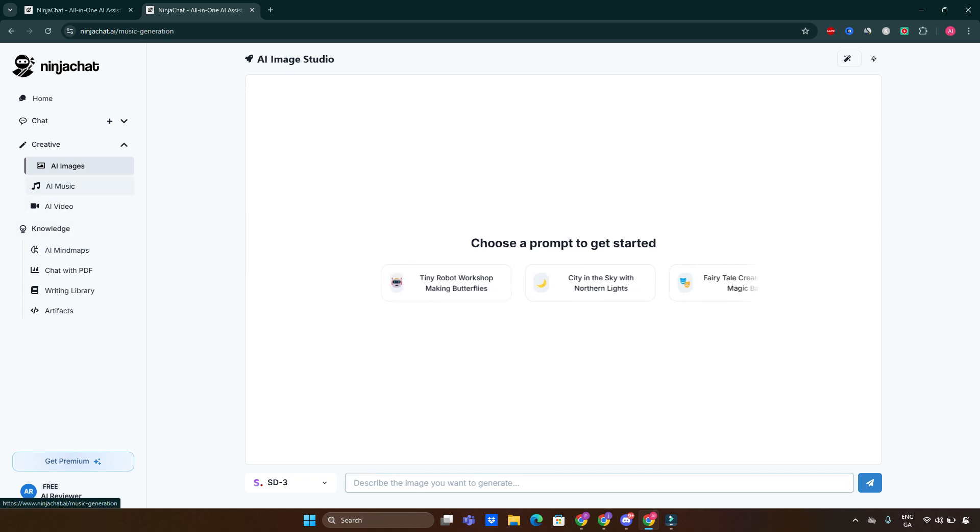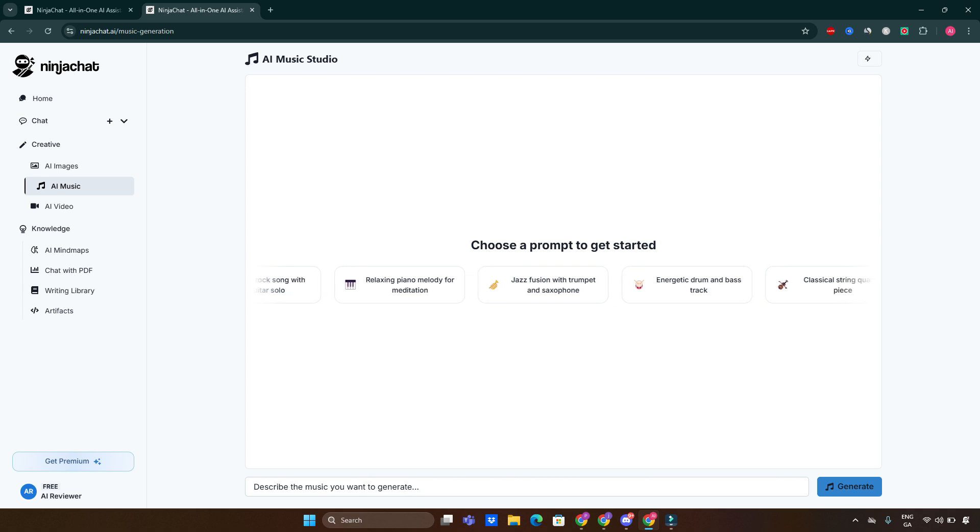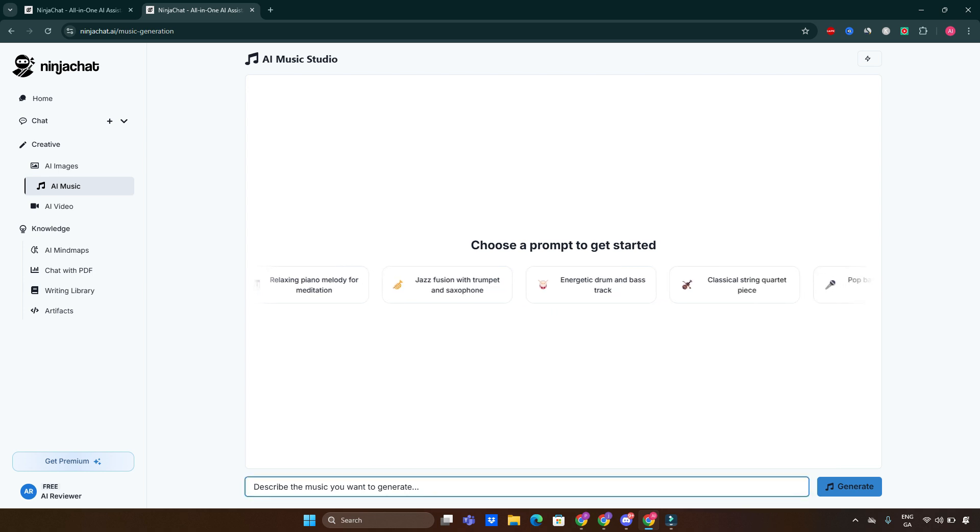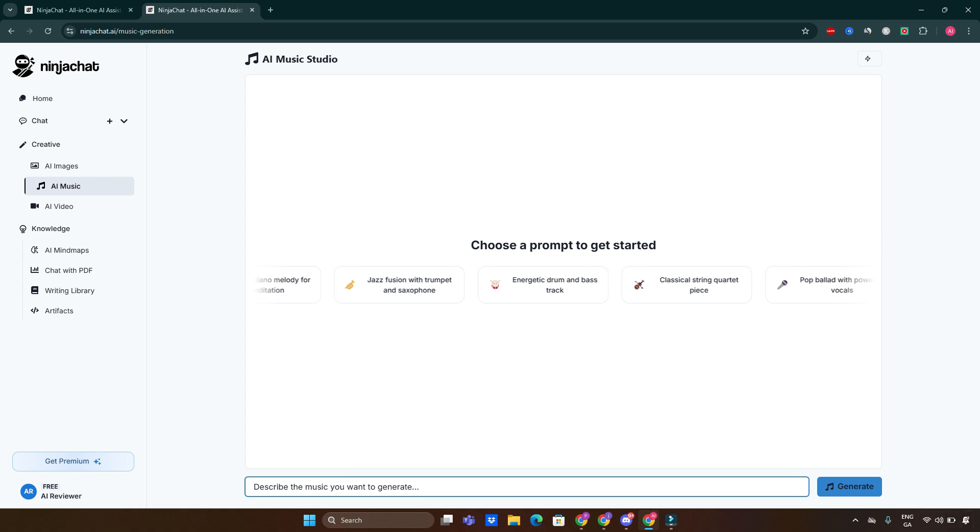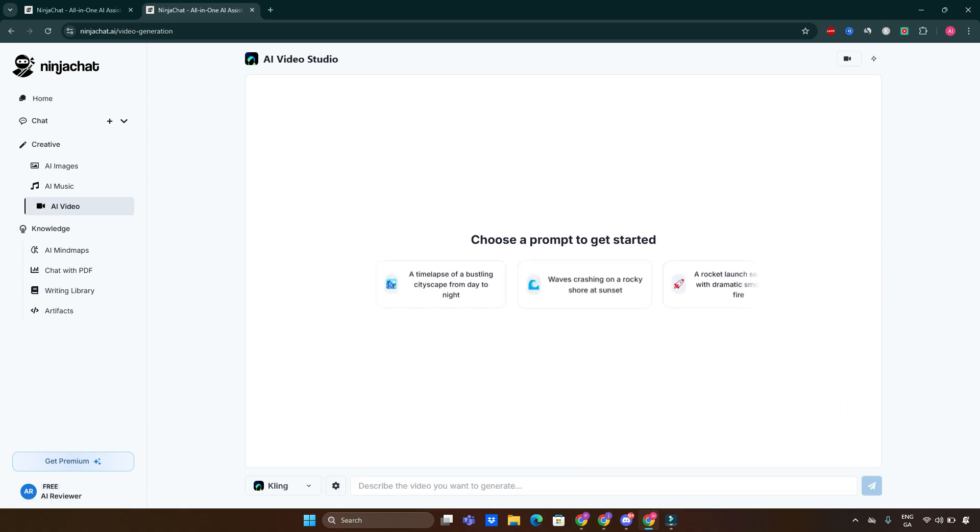We also can start using this Ninja Chat tool for AI music creation. Just simply create the music you like and click generate, and there you go, you have it ready.